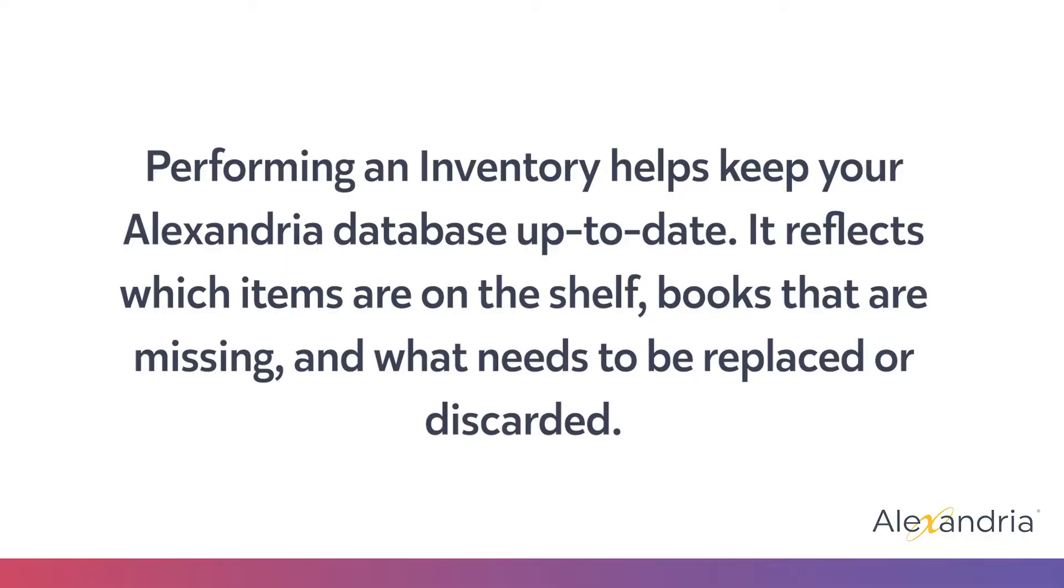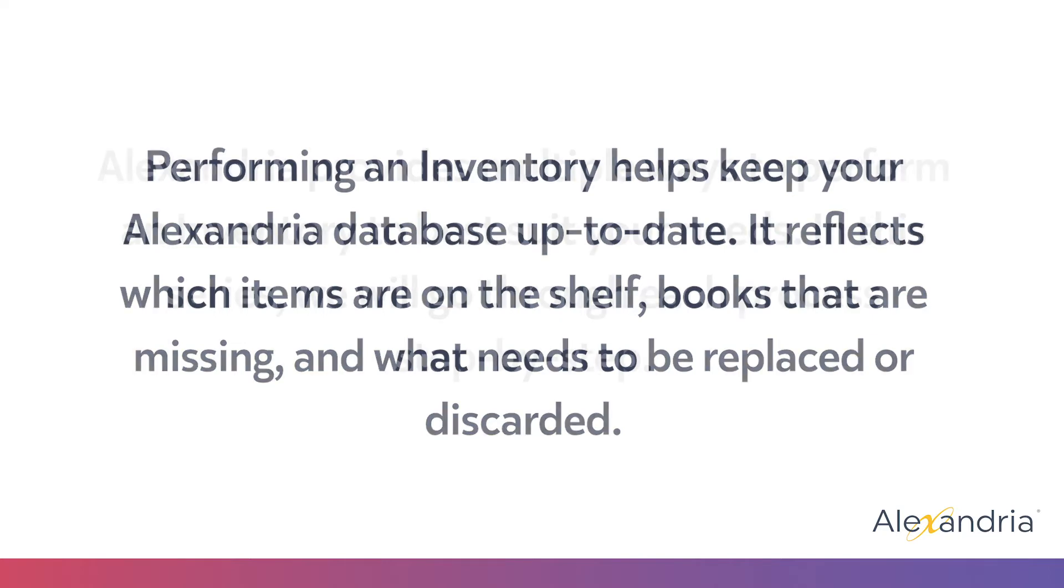Performing inventory is an essential part of managing your library. It helps keep your Alexandria database up to date by reflecting what items you actually have on your shelves, books that are missing, and what may need to be replaced or discarded.